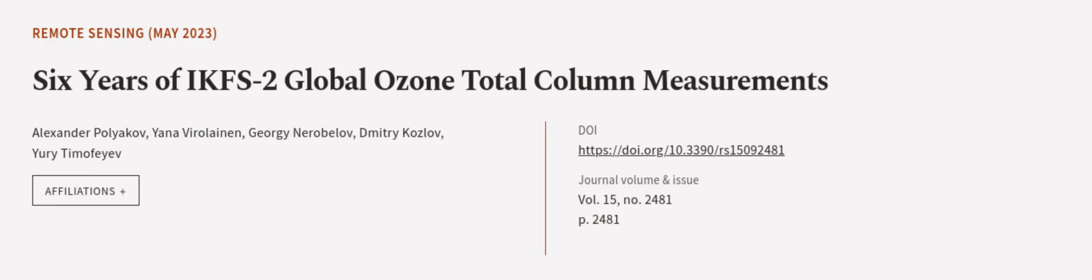This article was authored by Alexander Polyakov, Yana Virolainen, Georgy Nerobelov, and others. We Are Article.tv, links in the description below.